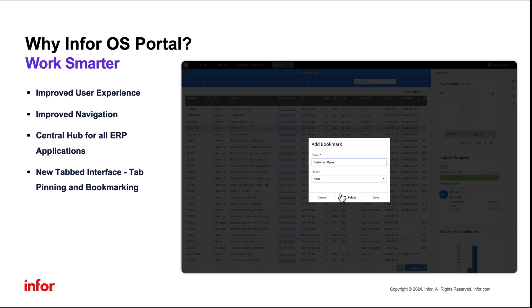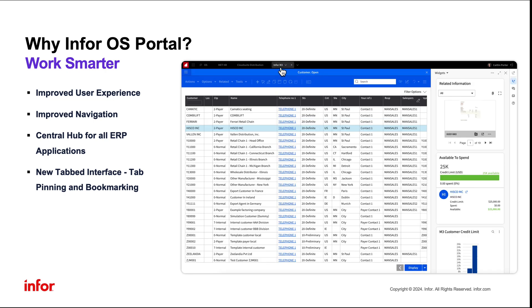OS Portal introduces an innovative tabbed interface designed for efficient multitasking, along with convenient features for quick pinning and bookmarking of pages.